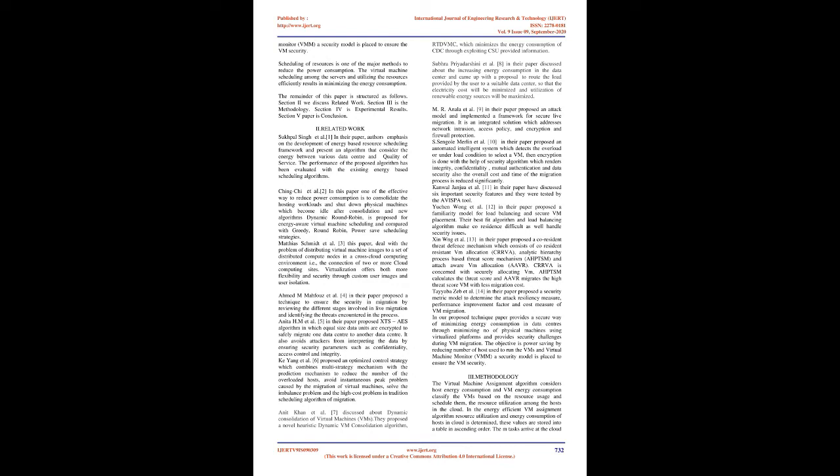Matthias Schmidt et al., this paper deals with the problem of distributing virtual machine images to a set of distributed compute nodes in a cross-cloud computing environment, i.e., the connection of two or more cloud computing sites. Virtualization offers both more flexibility and security through custom user images and user isolation. Ahmed M. Mufus et al., in their paper, proposed a technique to ensure the security in migration by reviewing the different stages involved in live migration and identifying the threats encountered in the process. Anita H. M. et al., in their paper, proposed XTSE's algorithm in which equal-sized data units are encrypted to safely migrate from one data center to another data center. It also avoids attackers from interpreting the data by ensuring security parameters such as confidentiality, access control, and integrity.